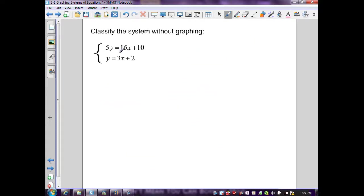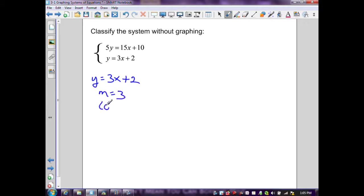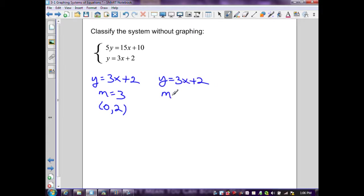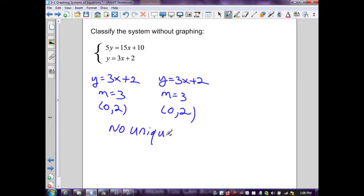Next example: dividing the first equation by 5 gives y = 3x + 2; slope 3, intercept (0, 2). The second equation is already solved as y = 3x + 2; slope 3, intercept (0, 2). The equations are exactly the same — same slopes, same intercepts — meaning they graph the same line. Therefore there is no unique solution and this is a dependent system.